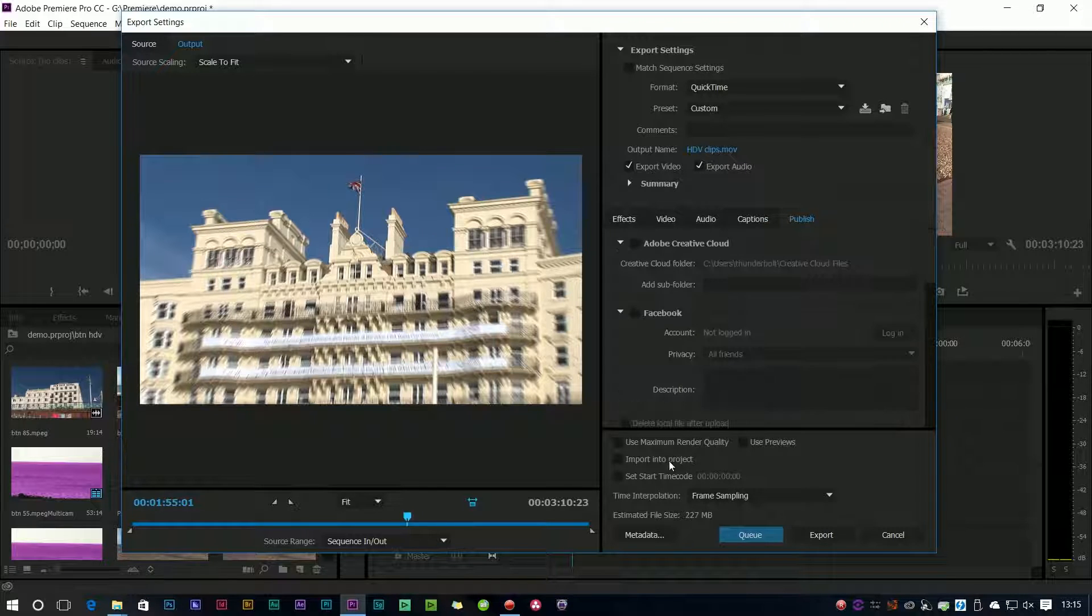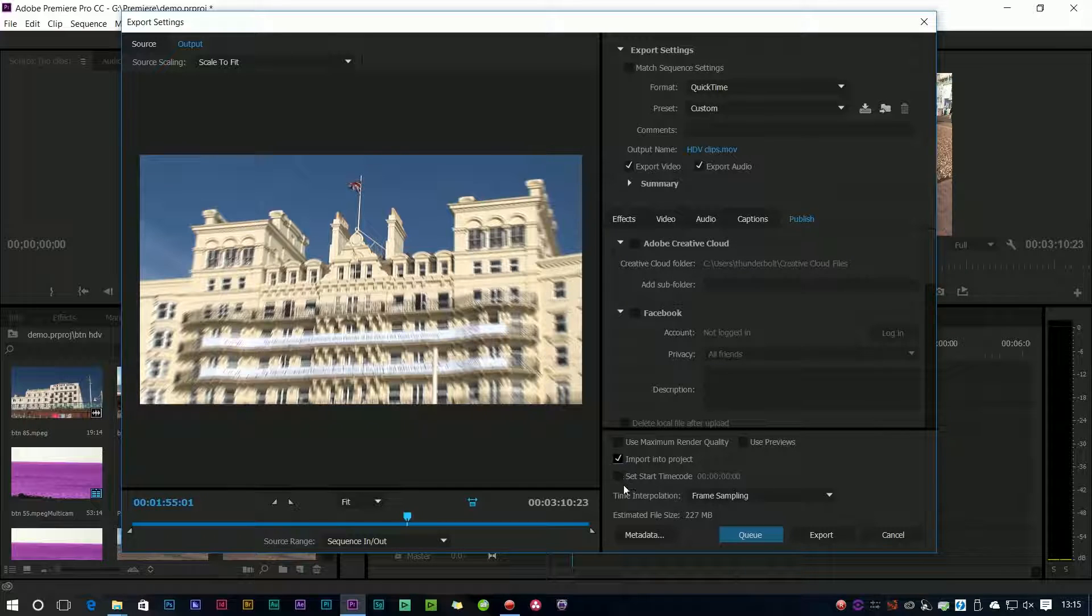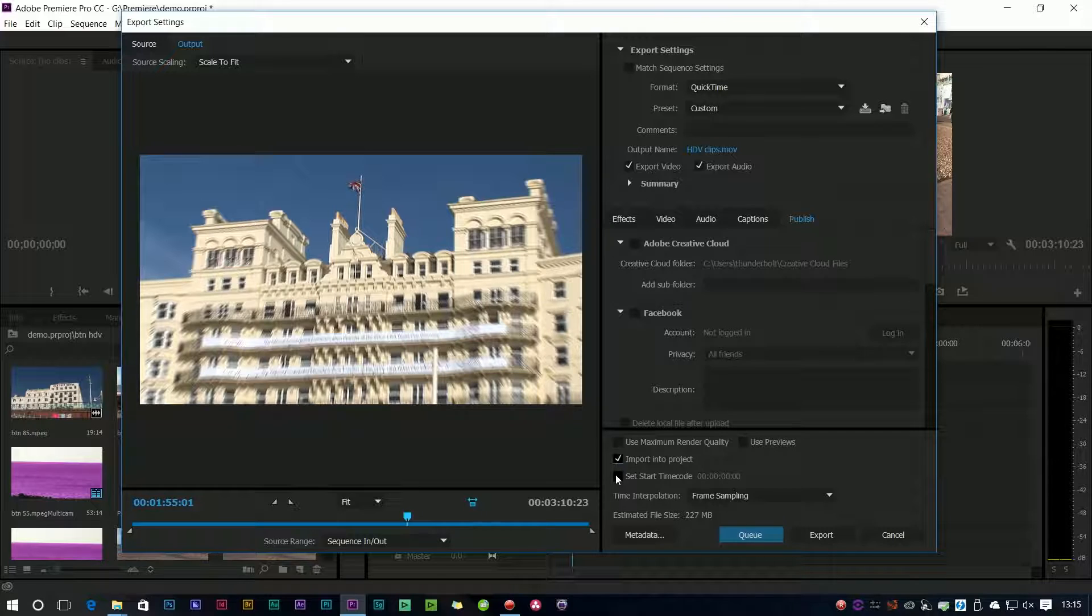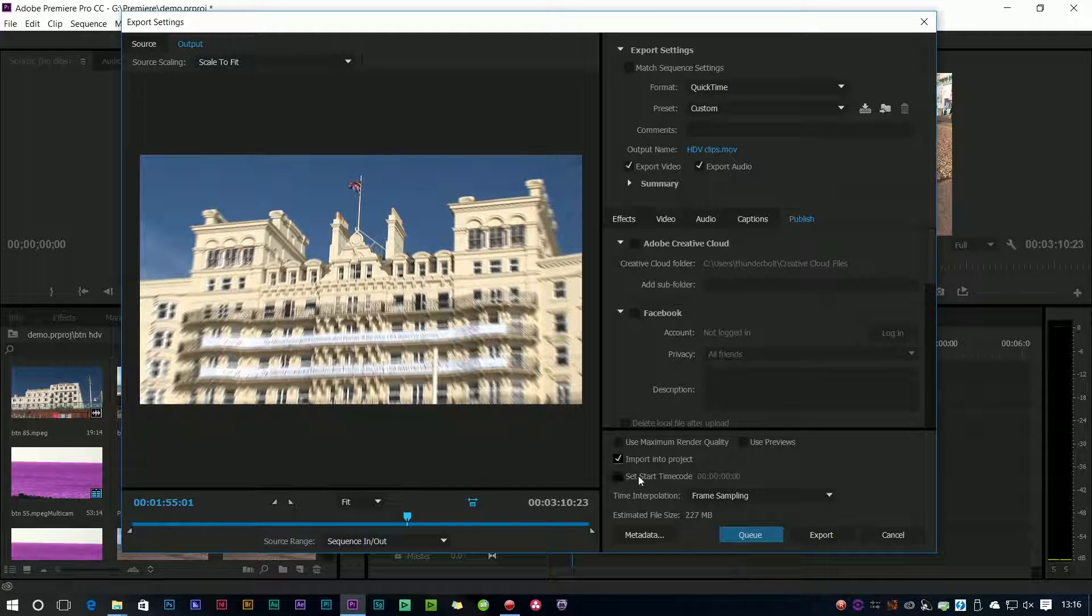The other options we've got down here which weren't there before is import into project. If you remember the old days of CS4 and CS3 when you would export a file it would automatically go into the project, and then they changed it so when you export a file it wouldn't go into the project. Now you have the option of bringing it back in or not. Hooray!